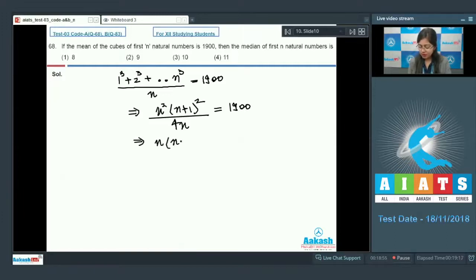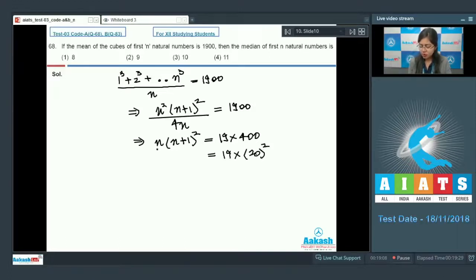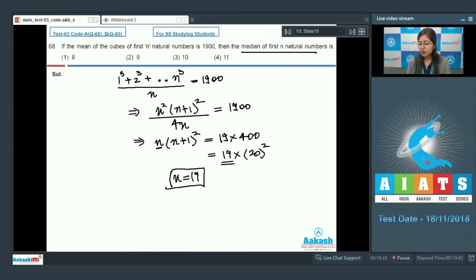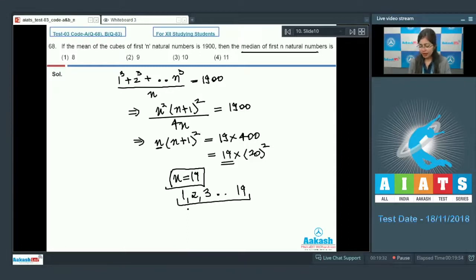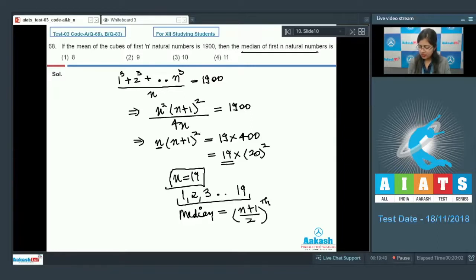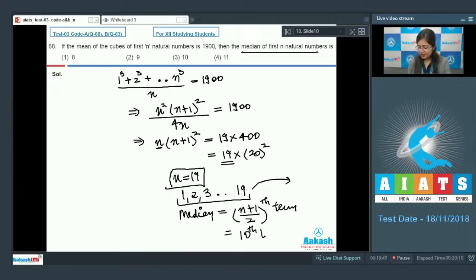Simplifying, n(n+1)² = 19 × 400 = 19 × 20², so by comparison n = 19. Now we need the median of the first 19 natural numbers (1, 2, 3, ..., 19). Since the number of terms is odd, the median equals the ((n+1)/2)th term = the 10th term = 10. The correct answer is option number 3.